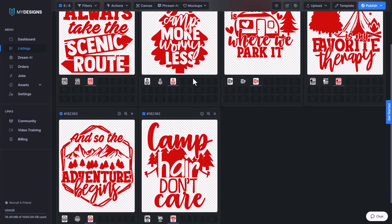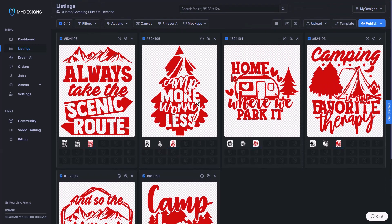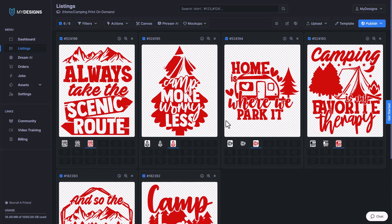As you can see, we now have three different files that we can use to create products with that are all different colors. That's how easy it is to do color overlays. That covers everything for this video. If you enjoyed it, please subscribe to our YouTube channel for more MyDesigns content.